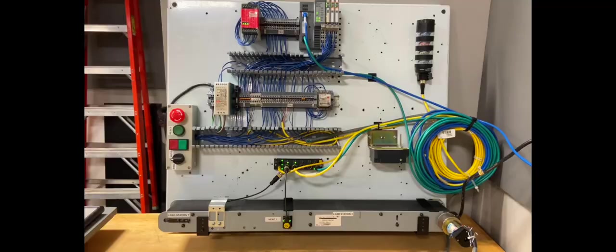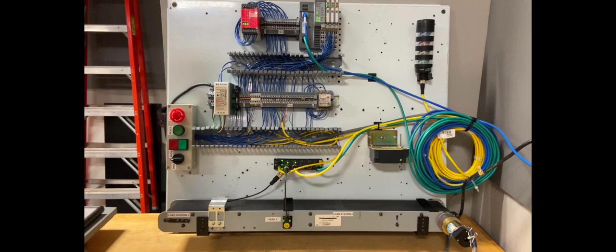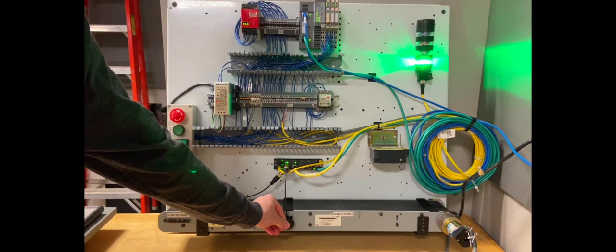Now to the fun part, the physical operation. Here the e-stop works, red light will flash, can reset, select a mode, start, green light will come on, and here we'll start a sequence.